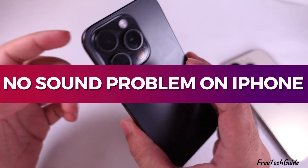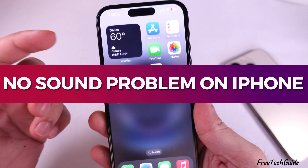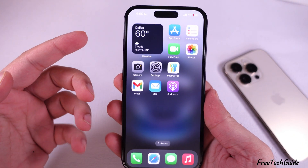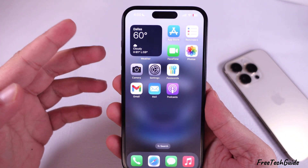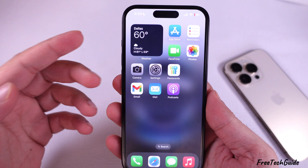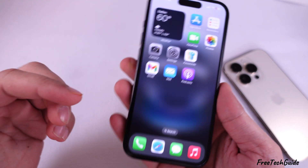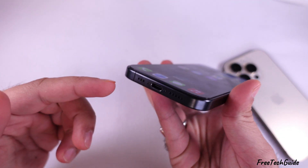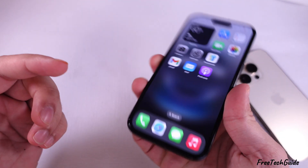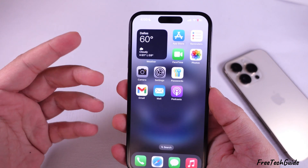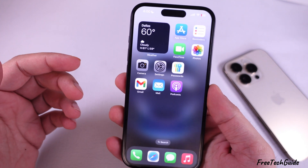Are you having issues with iPhone sound? In this video, I will show different solutions to fix no sound, crackling and popping sounds. Let's get started.